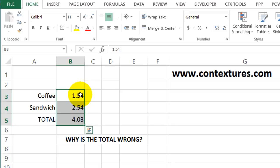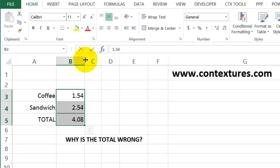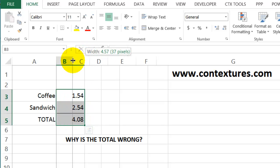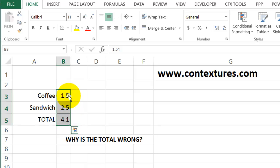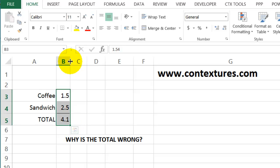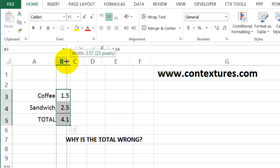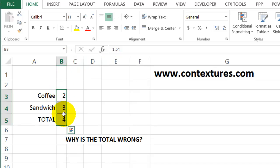Now if I leave these as general format, Excel might do some rounding for me if I change the width of this column. I'm going to make it a bit narrower, and when I do that there isn't room to show all the decimal places, so it's just gone down to one. So now we're seeing a dollar fifty and two fifty, which still doesn't add up quite correctly. If I make the column even narrower, it's now showing us that incorrect total again of two plus three equals four.